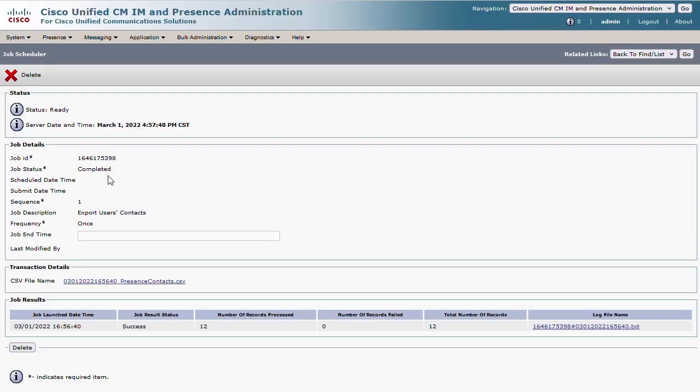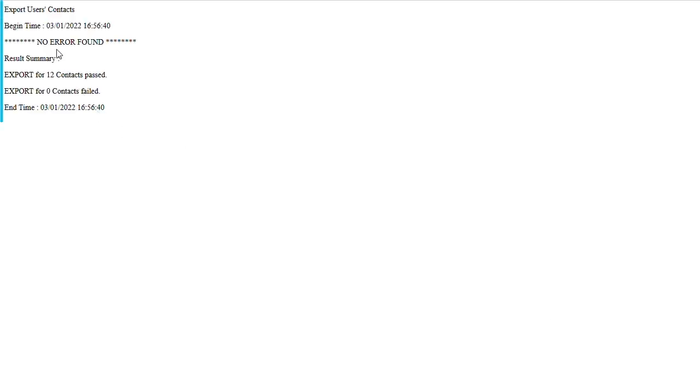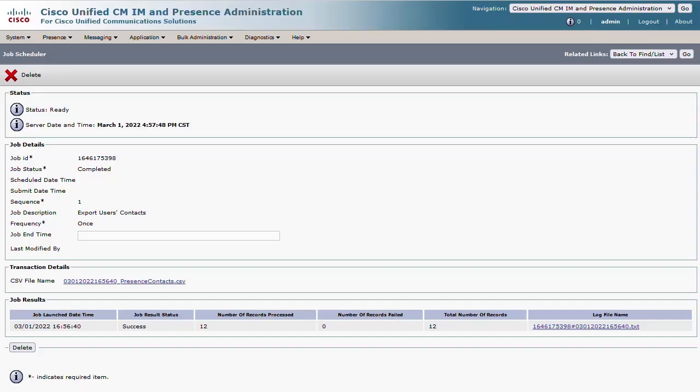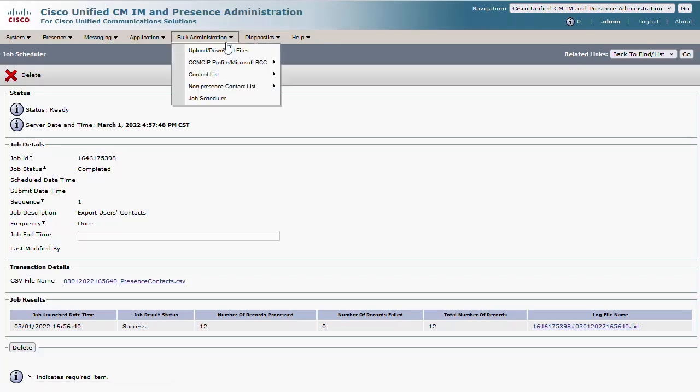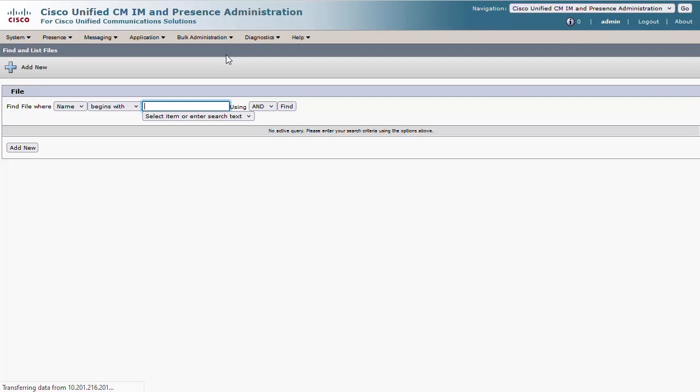Issues can occur if there are syntax errors or mismatches for the contact records and the job report can provide some insight to that. Once the job has completed successfully, you can choose the Upload Download Files menu in Bulk Administration and click Find.